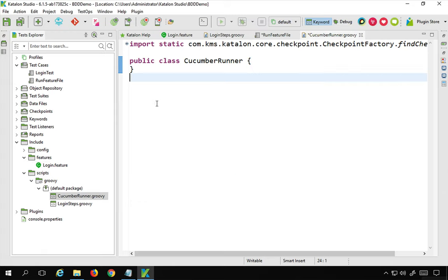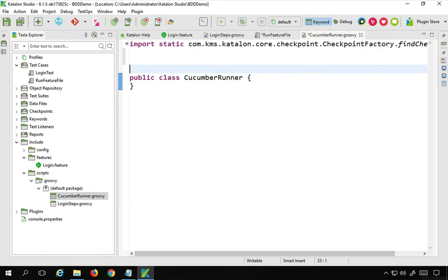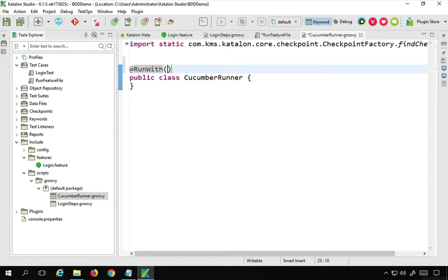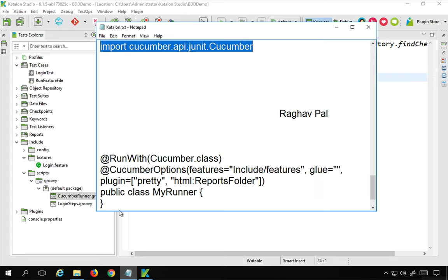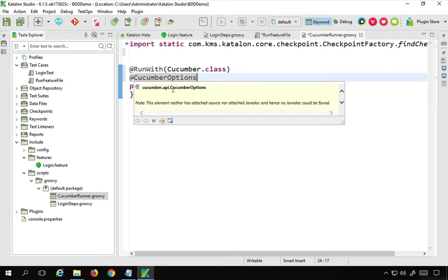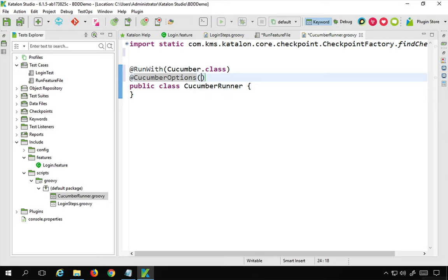Then we also have to add the options above the class. I'll say @RunWith — and if you hover over this, you can see it is coming from JUnit runner, which is why we imported JUnit. I'll say Cucumber.class. Then we have to add @CucumberOptions — hovering over this, it is coming from cucumber.api.CucumberOptions.